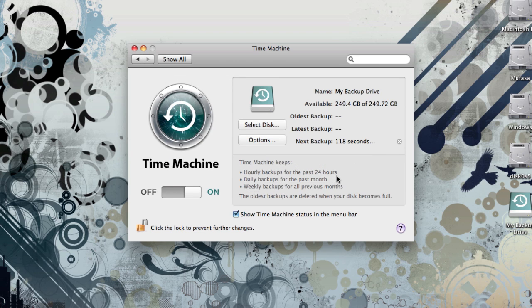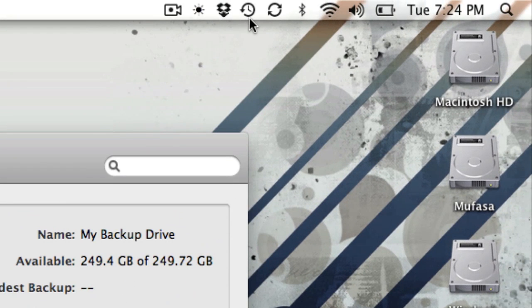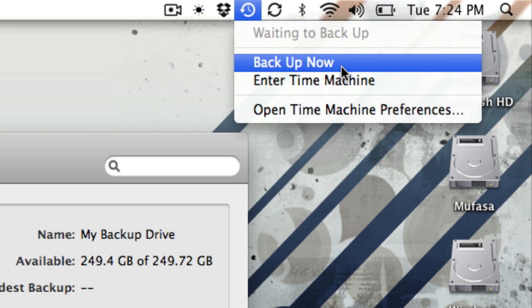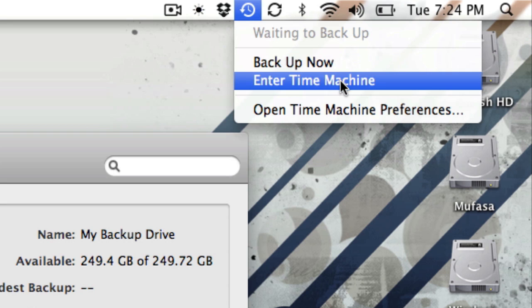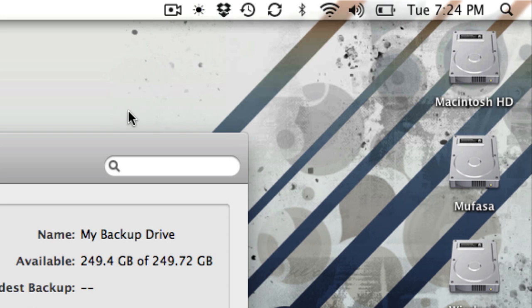Once you select your disk, Time Machine will automatically turn itself on and run your first backup. Again, this will take a little while and you don't want to turn off your computer while this is going. You can click on the Time Machine icon to see the status of your backup, Backup Right Now, or enter Time Machine to restore your files. You can also tell when Time Machine is backing up your computer by when the wheel is turning.